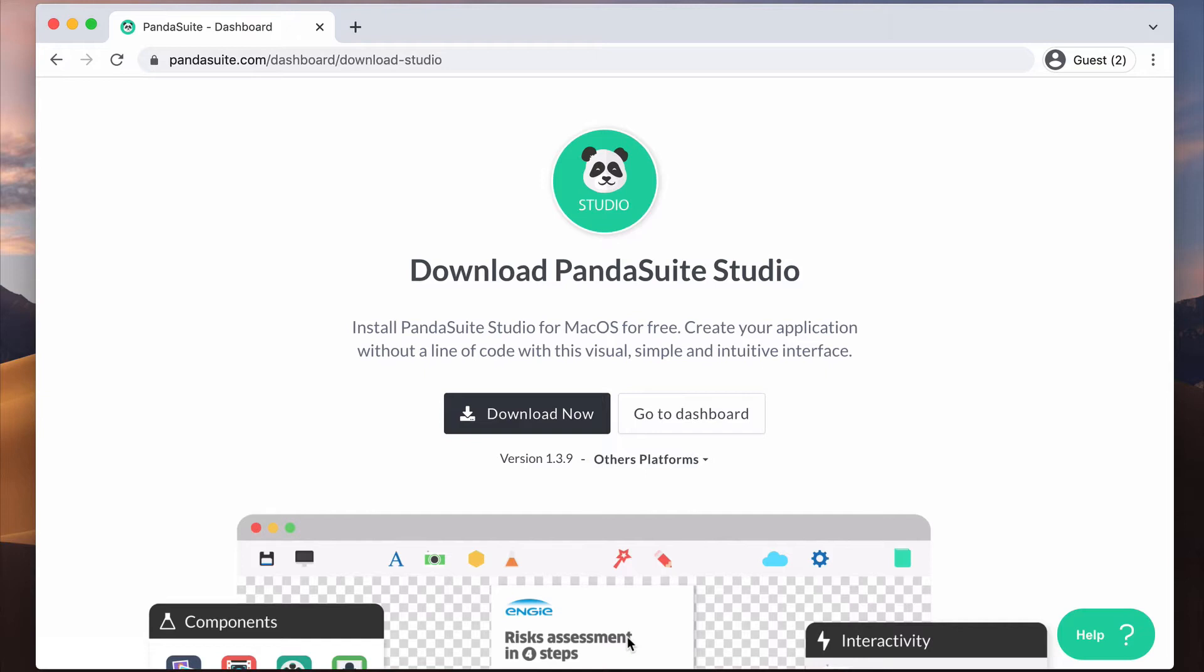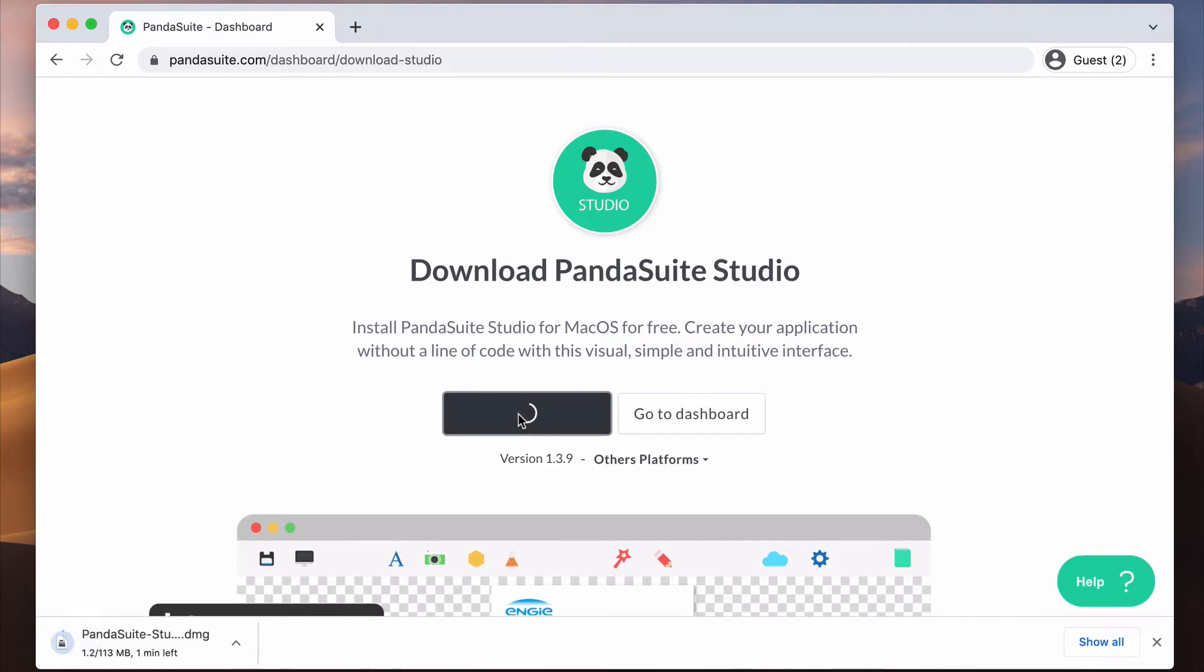First, you need to install the Pandasuite Studio app on your desktop. It is available for macOS and Windows.